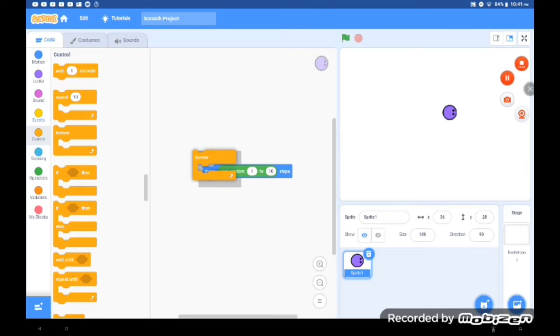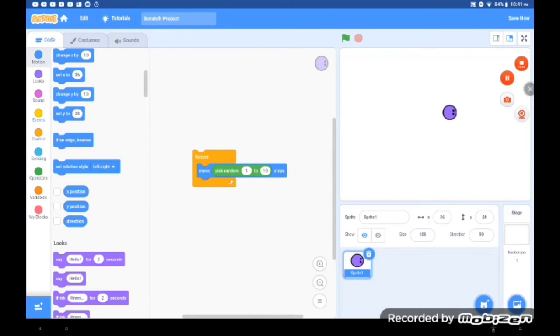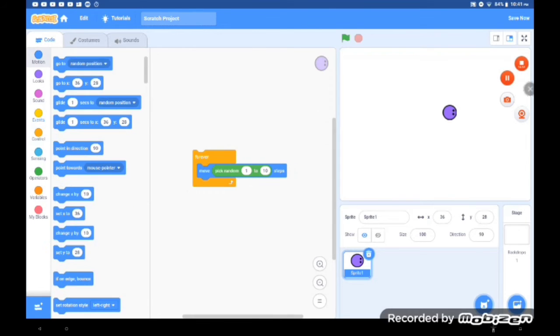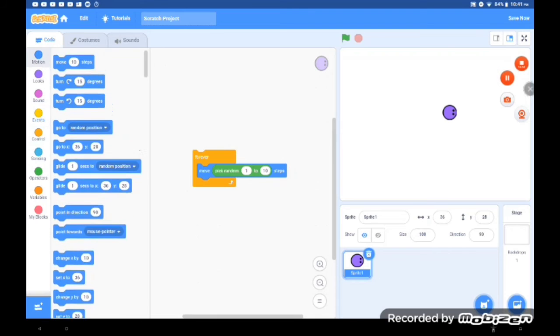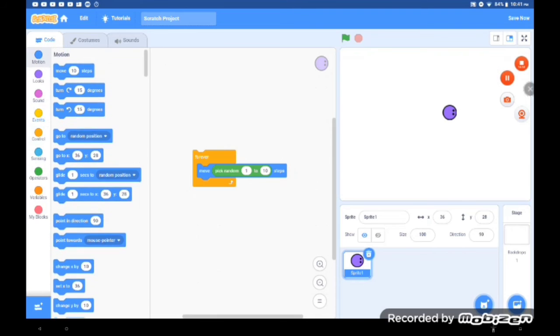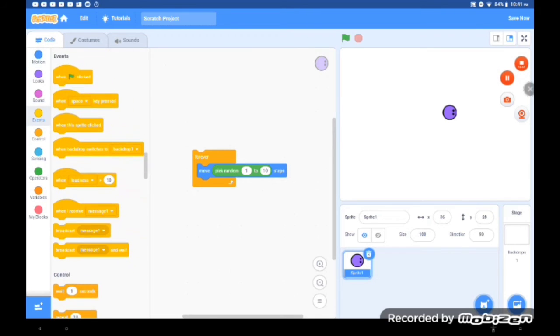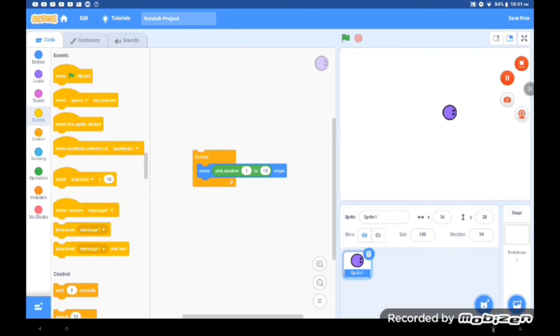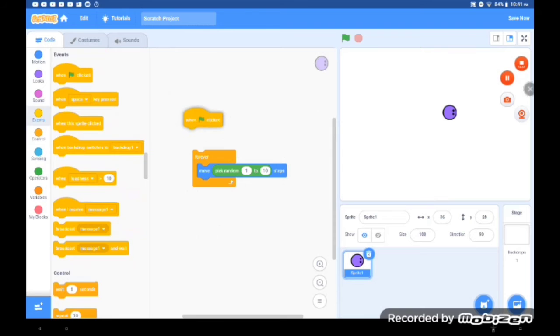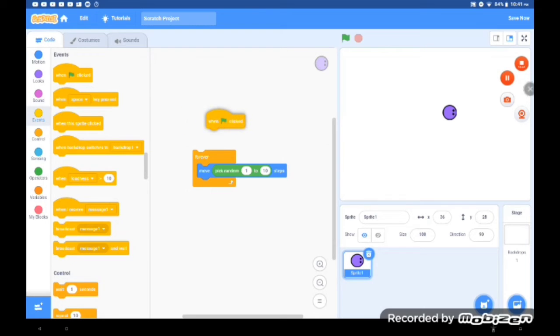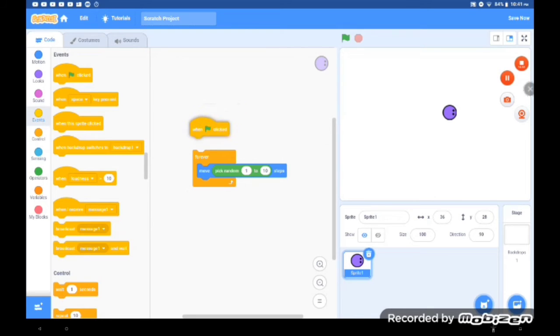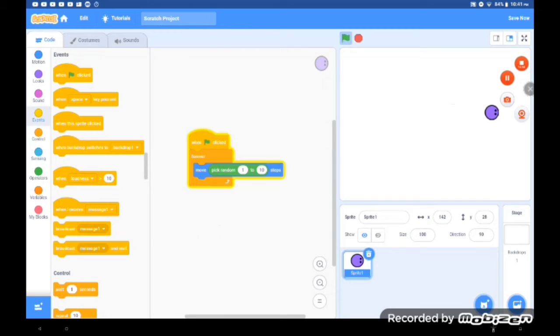Okay, so now we're gonna put a forever block around the move block, and then put a flag. Okay, now it moves.